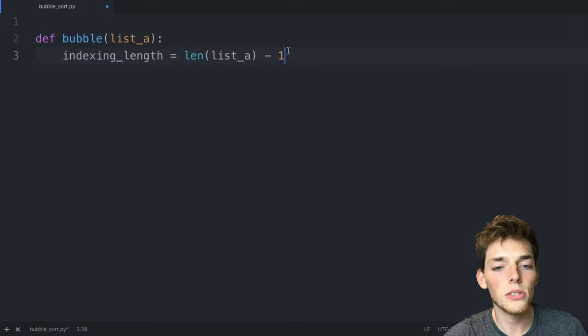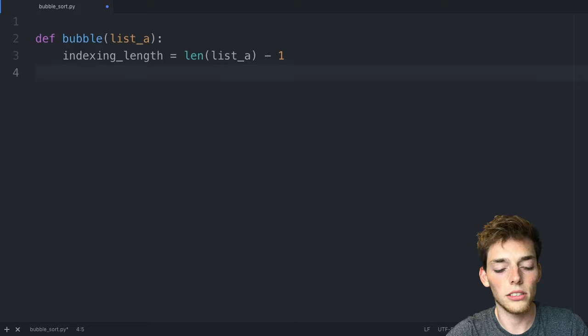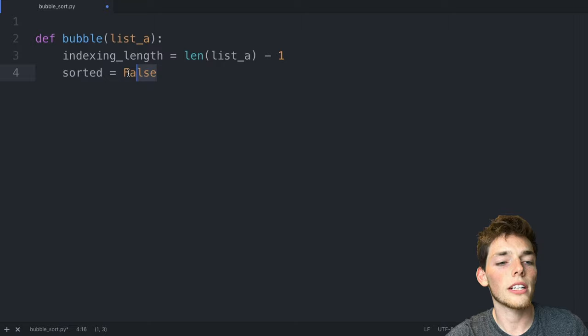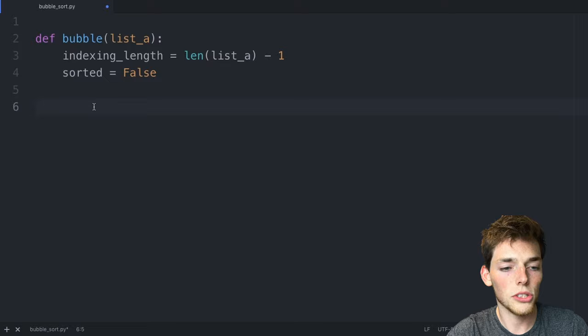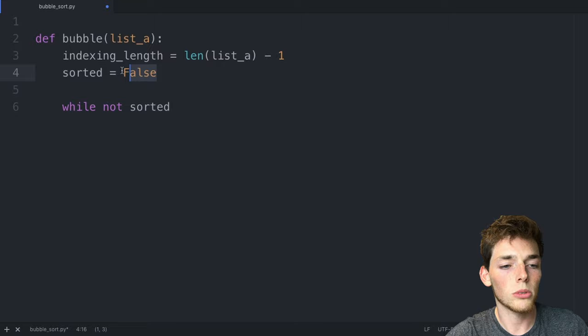Now we'll create a local variable that we'll use throughout this function. So we'll say sorted is equal to false. We'll use this sorted variable inside our control flow to break us out whenever the list has been sorted. Now we'll create a while loop and we'll say while not sorted. So as long as this variable is false we'll do these actions.